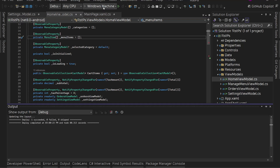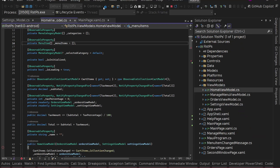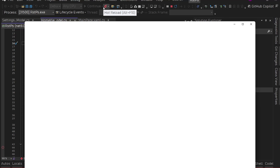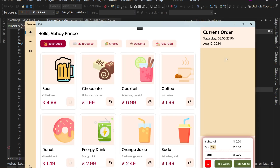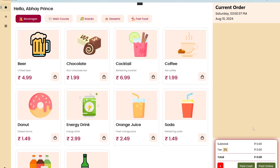Hey guys, I'm back with another video. In this video we are going to build a complete desktop application using .NET MAUI and XAML, and we are going to use SQLite for the database. This is a simple restaurant POS application built for Windows desktop and macOS desktop.